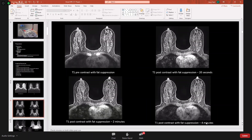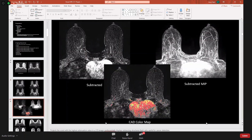Once contrast is injected, a useful teaching tip: if you're unsure whether an image is contrast-enhanced, look at the heart and vessels — if they are enhancing, the patient has received contrast. This can be very helpful when identifying sequences, particularly on an examination like the core exam. Subtracted images — subtracting pre- from post-contrast — along with subtracted MIP images and color mapping help determine what is truly significant in the breast.